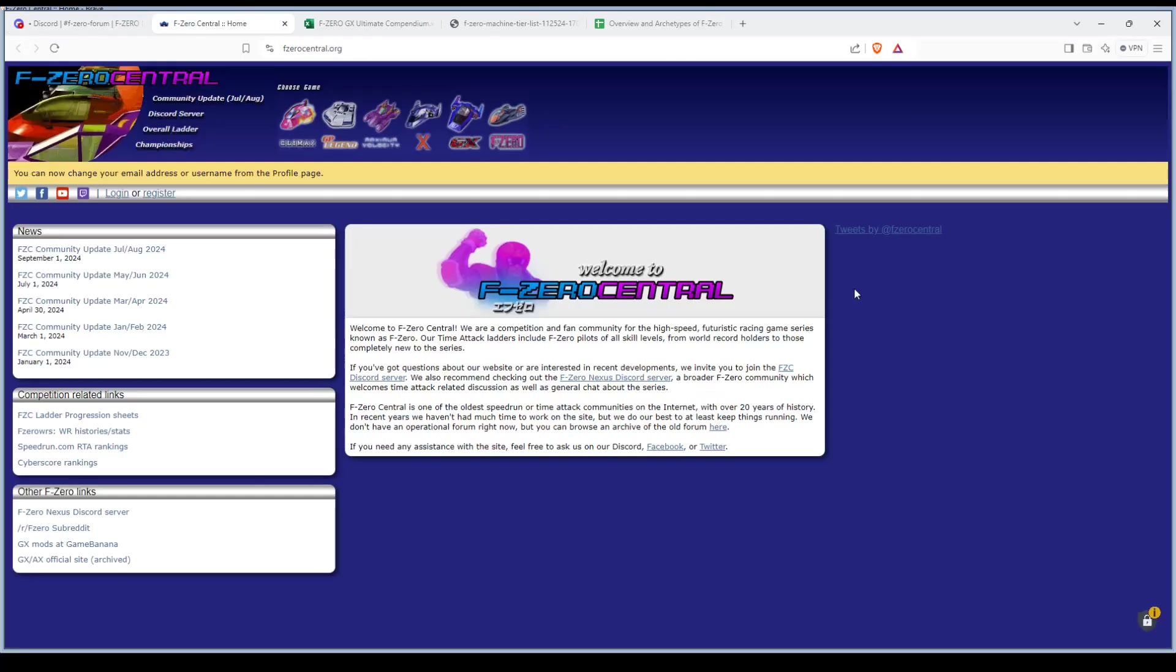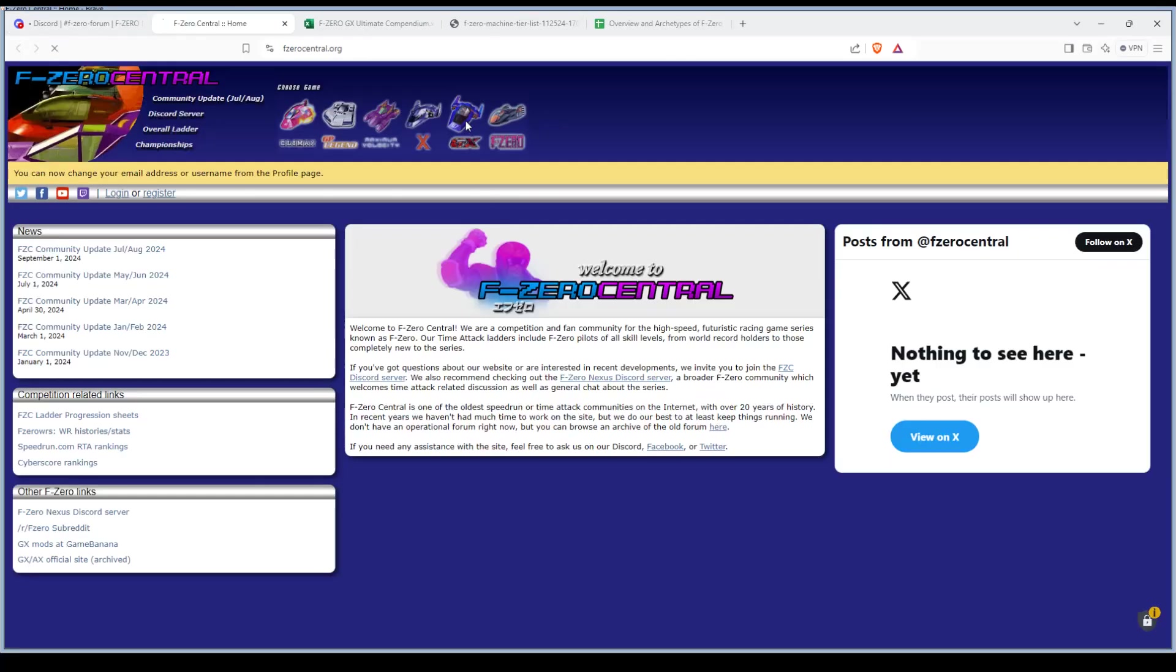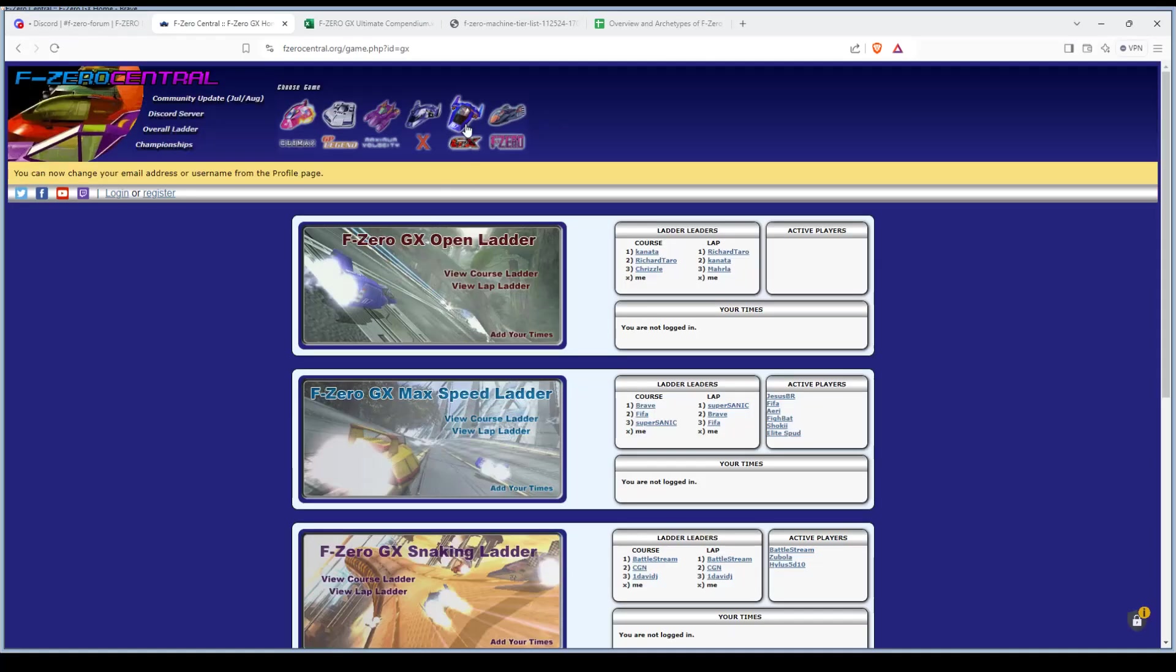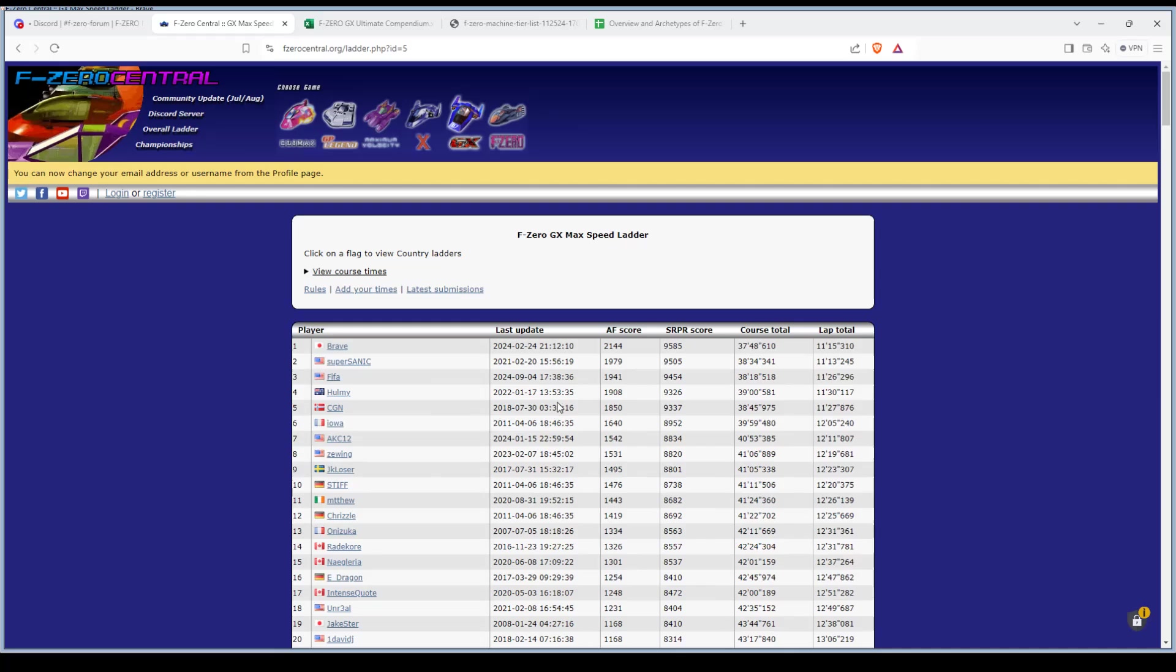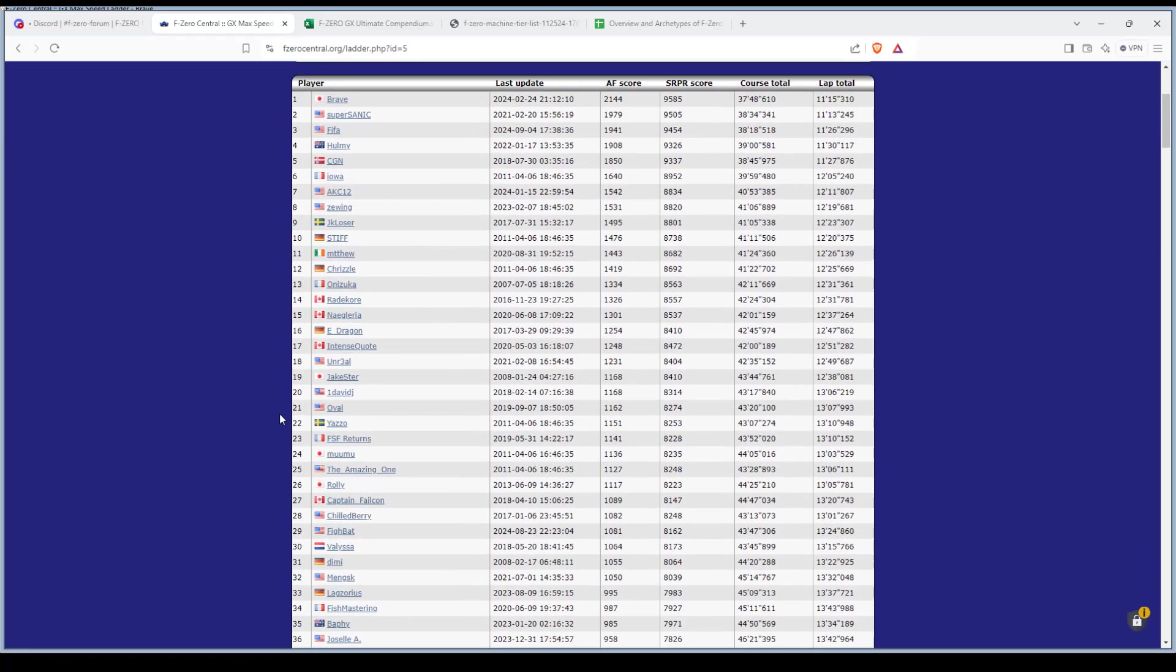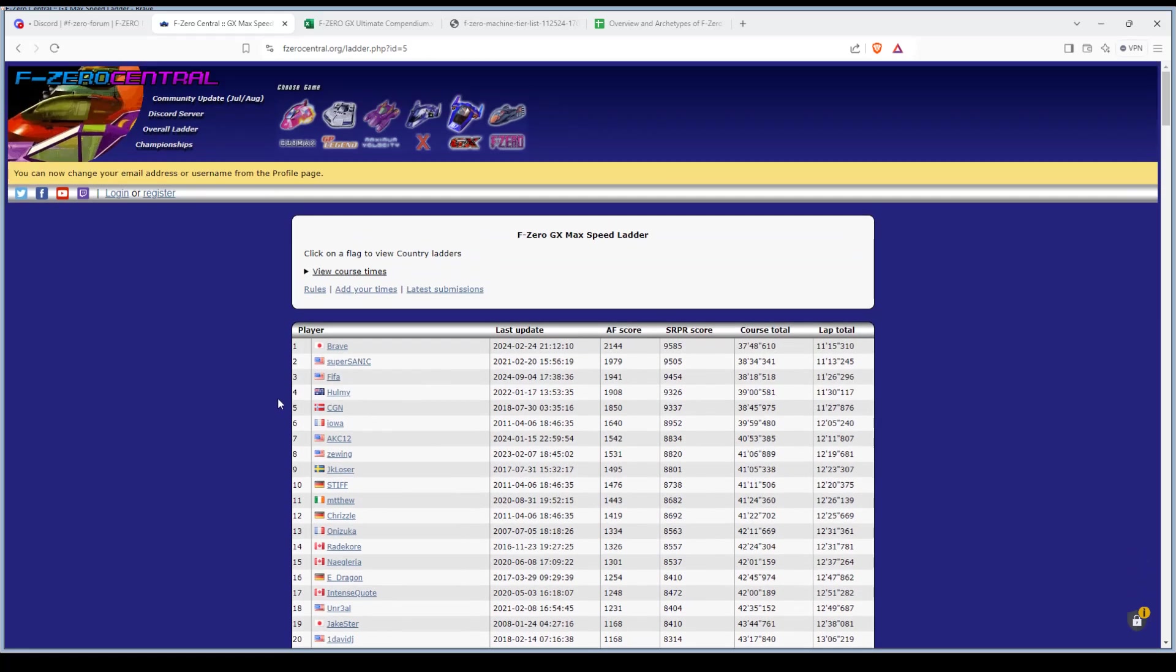Then there's the official website. We're going to GX. This one is our website, still under construction because of a previous hacking incident. All the records are still here. Like I said before, there's different categories for max speed and snaking and story mode.